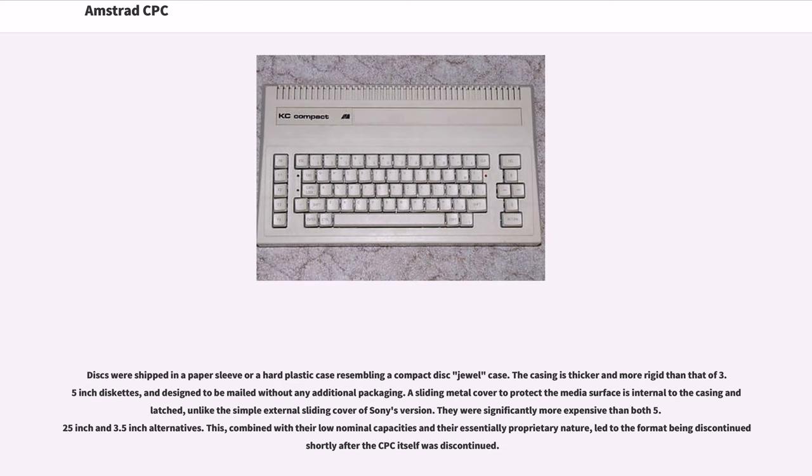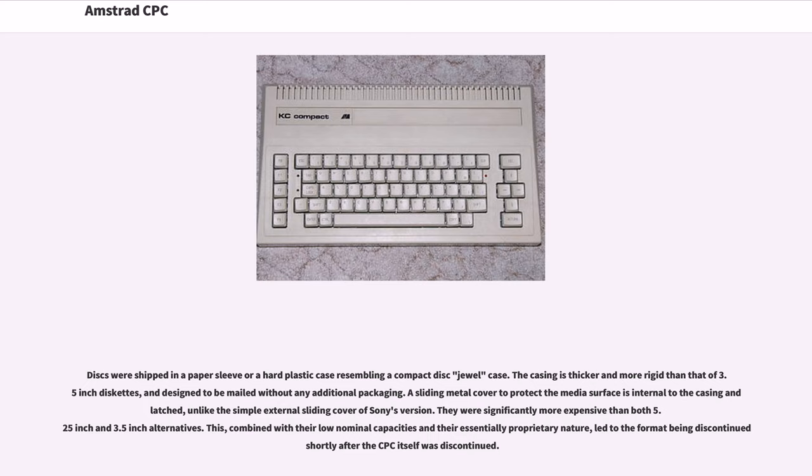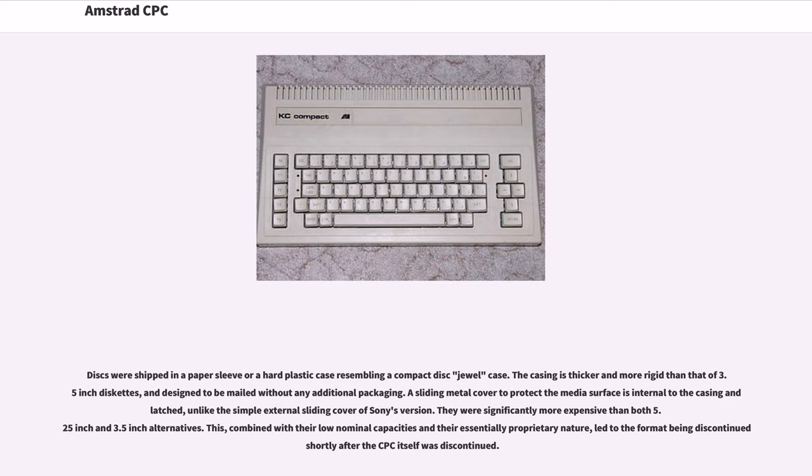Discs were shipped in a paper sleeve or a hard plastic case resembling a compact disc jewel case. The casing is thicker and more rigid than that of 3.5-inch diskettes, and designed to be mailed without any additional packaging. A sliding metal cover to protect the media surface is internal to the casing and latched, unlike the simple external sliding cover of Sony's version. They were significantly more expensive than both 5.25-inch and 3.5-inch alternatives. This, combined with their low nominal capacities and their essentially proprietary nature, led to the format being discontinued shortly after the CPC itself was discontinued.